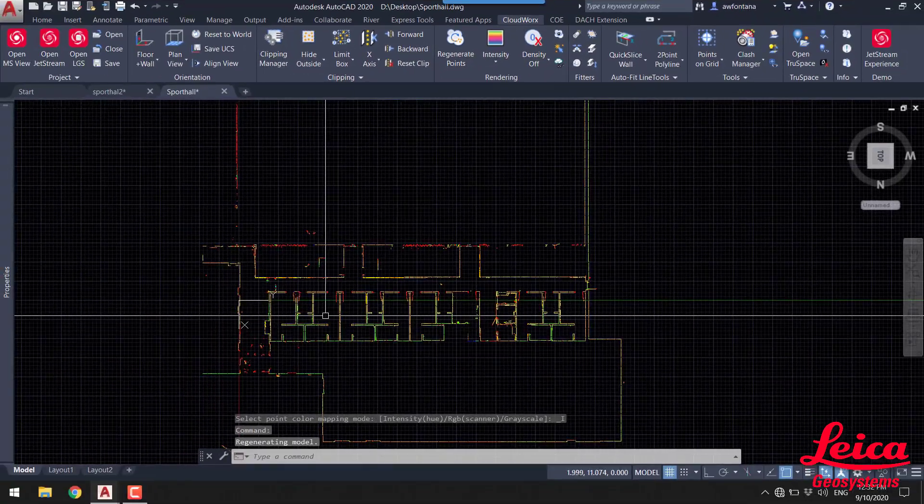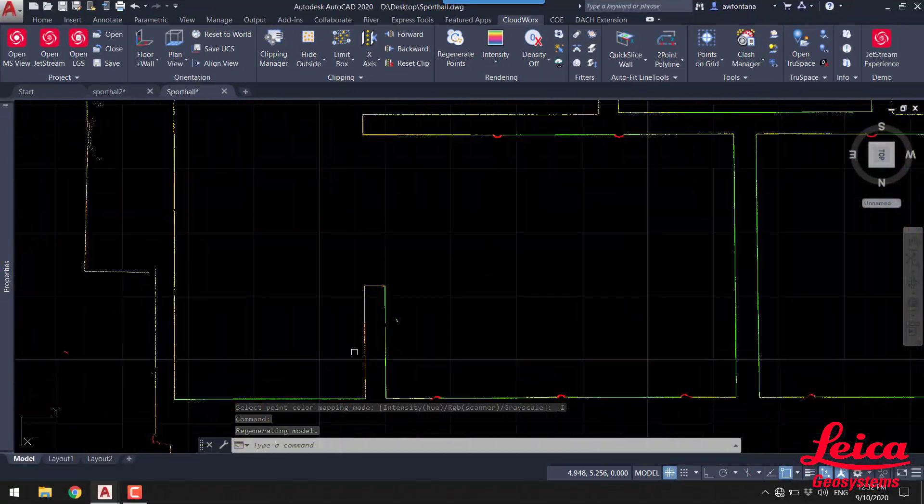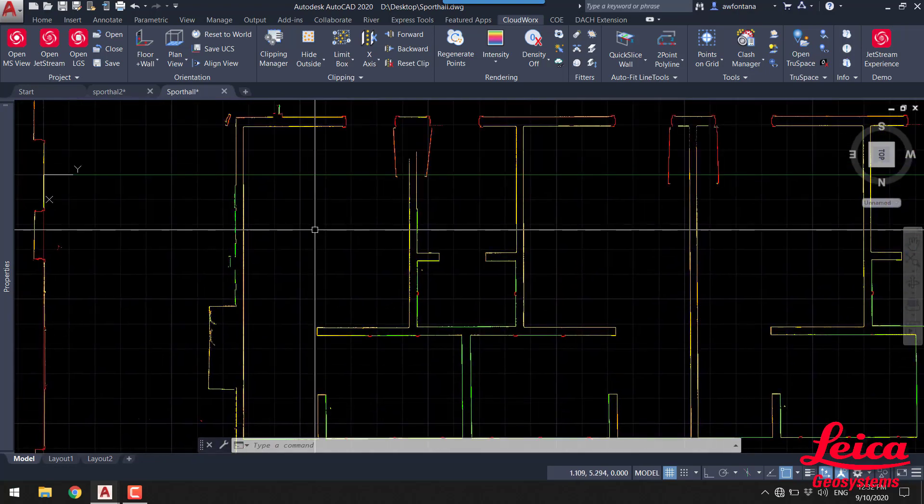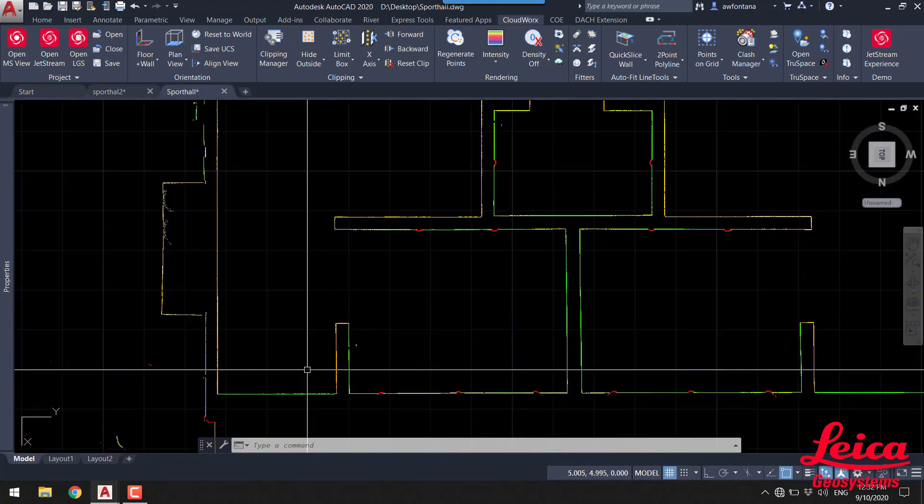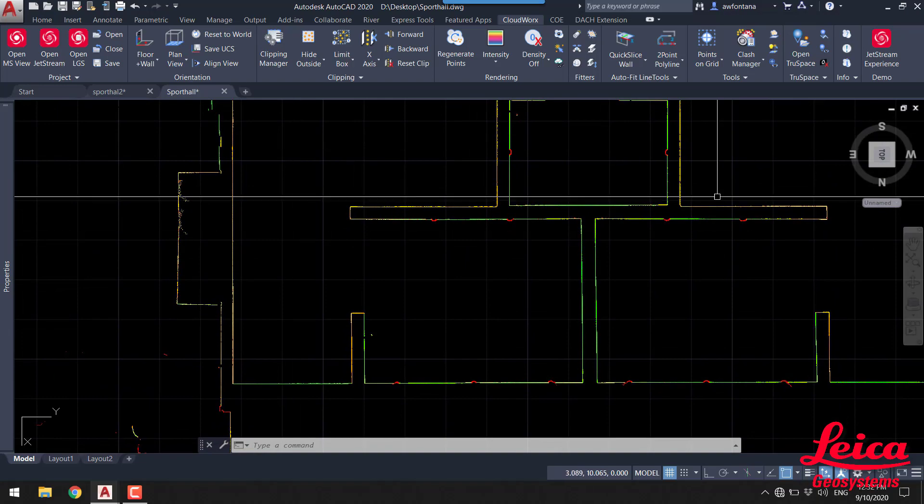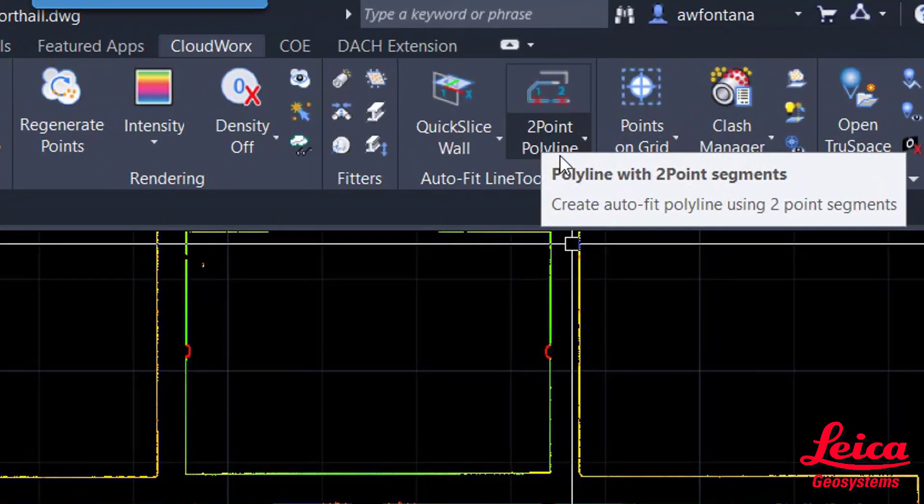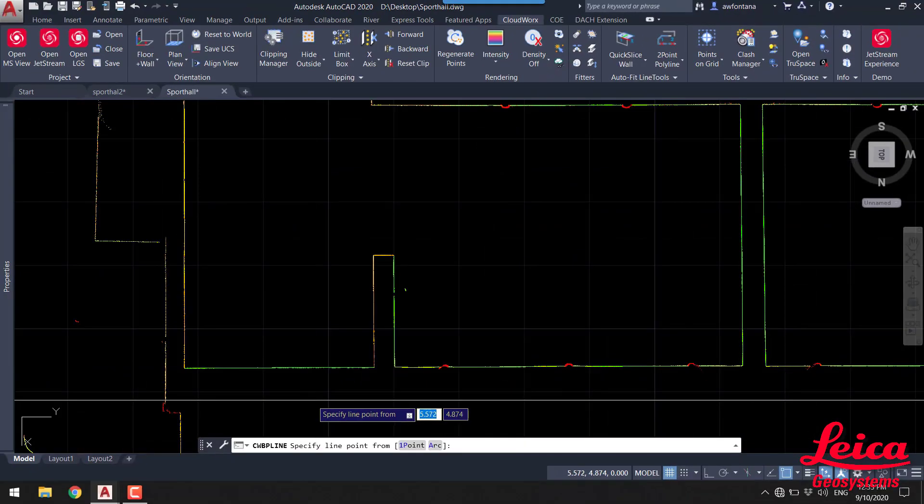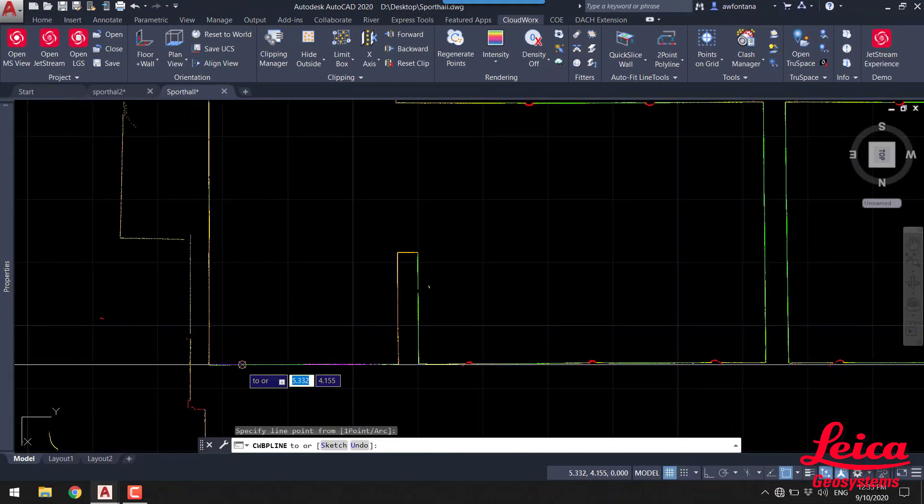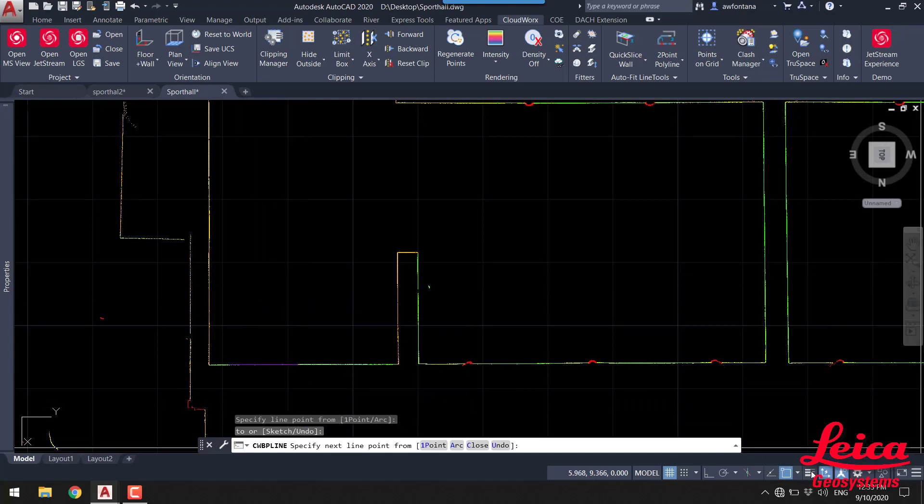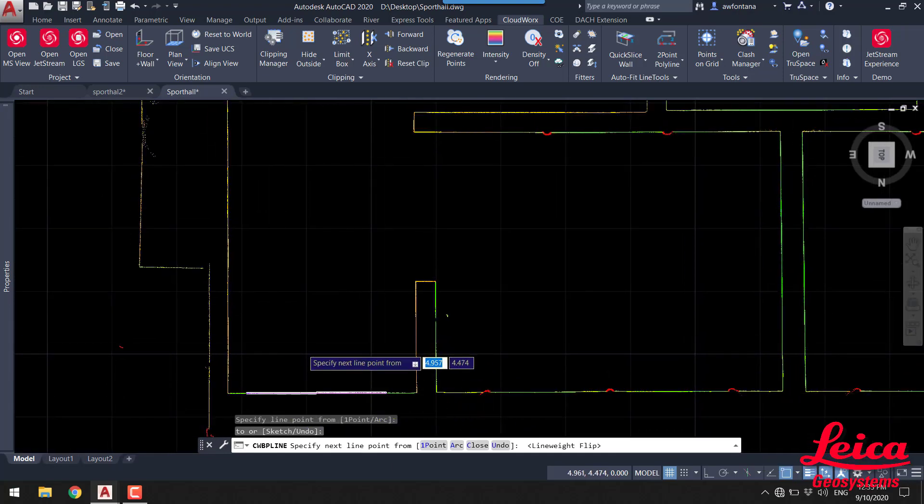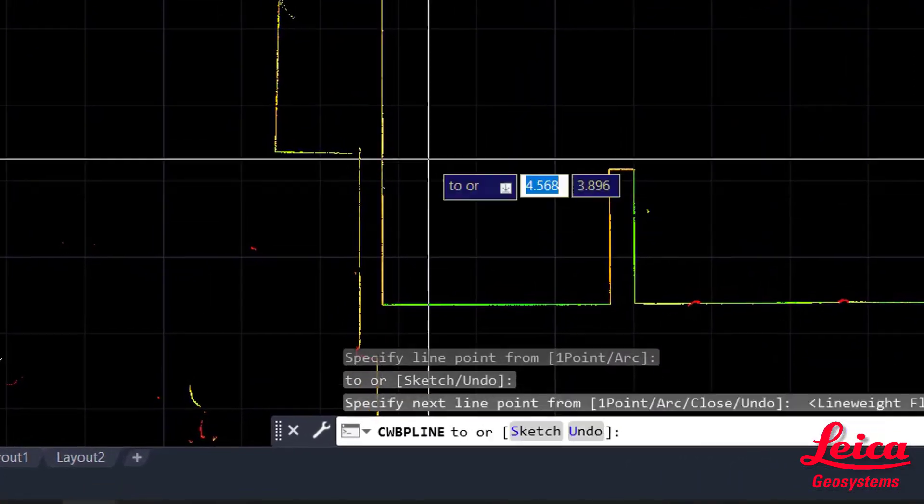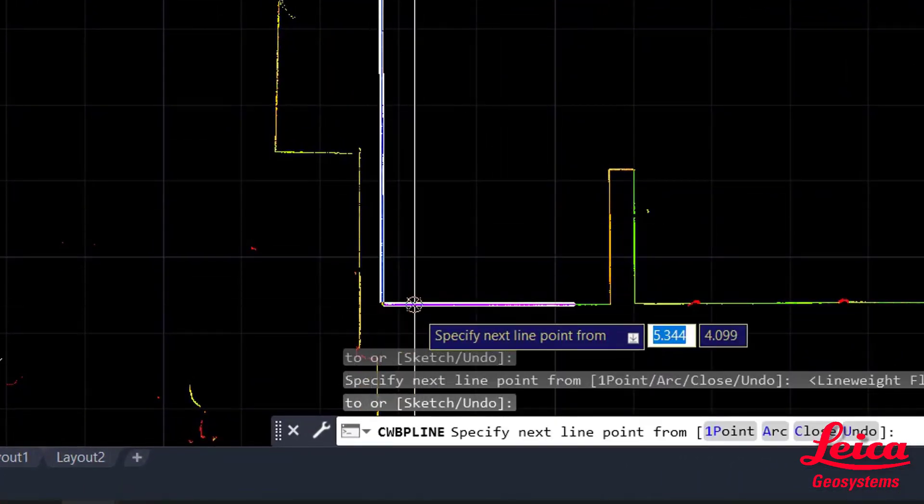Now we're going to change the point cloud color to intensity. That allows us to see it a lot more clearly on the black background within AutoCAD. Then what we want to do is start digitizing and drawing up the floor plan. So we're going to use this two-point polyline tool built into the CloudWorx menu, and this is really quite nice. It allows us to very very rapidly just start working through and digitizing the floor plan. You can see we've just picked on those two points, and then when we pick on the next two points that will automatically generate the corner for us and join that up.